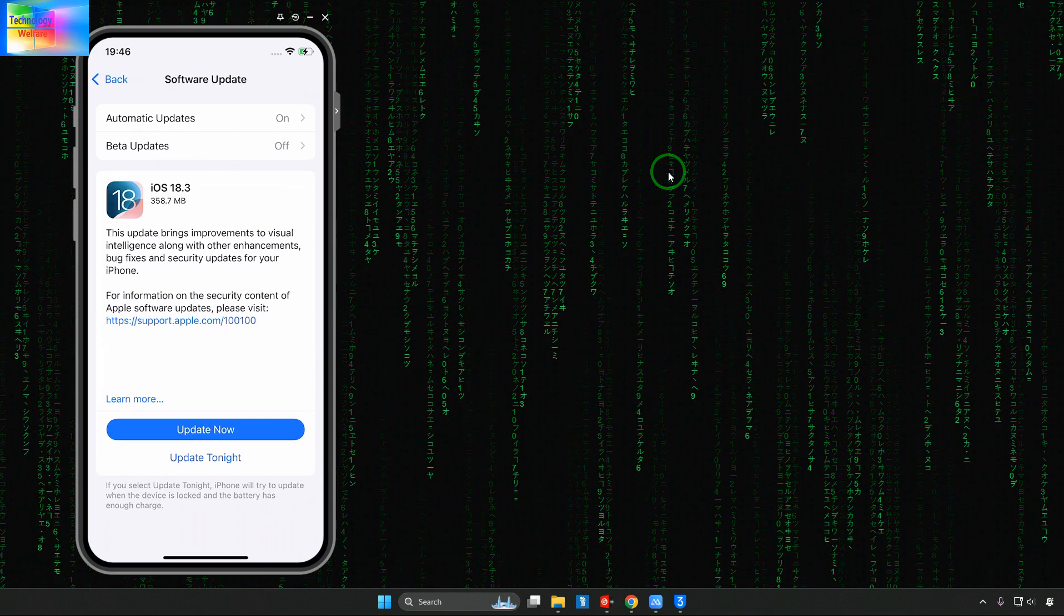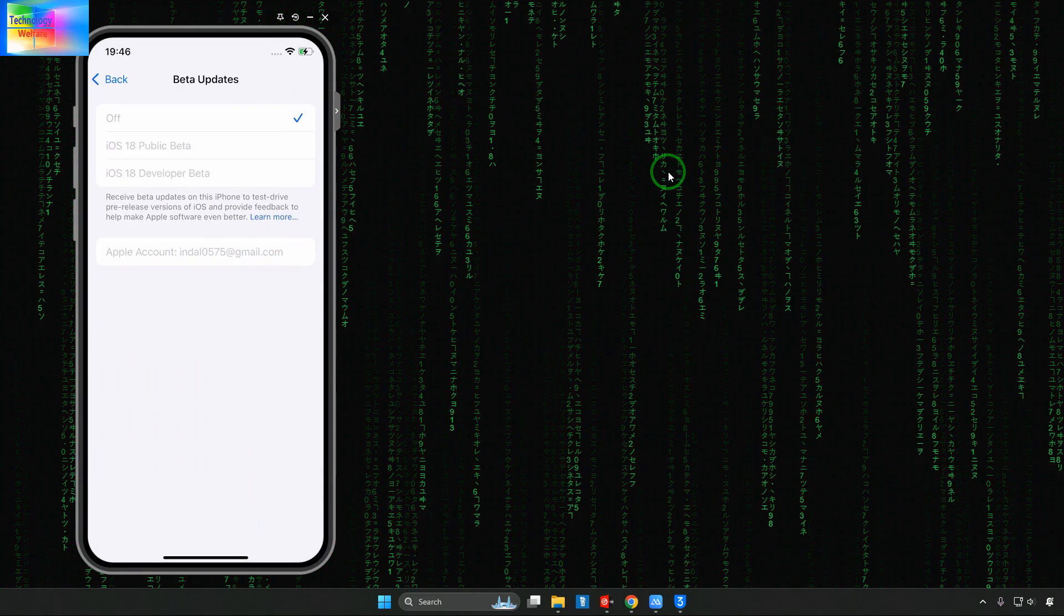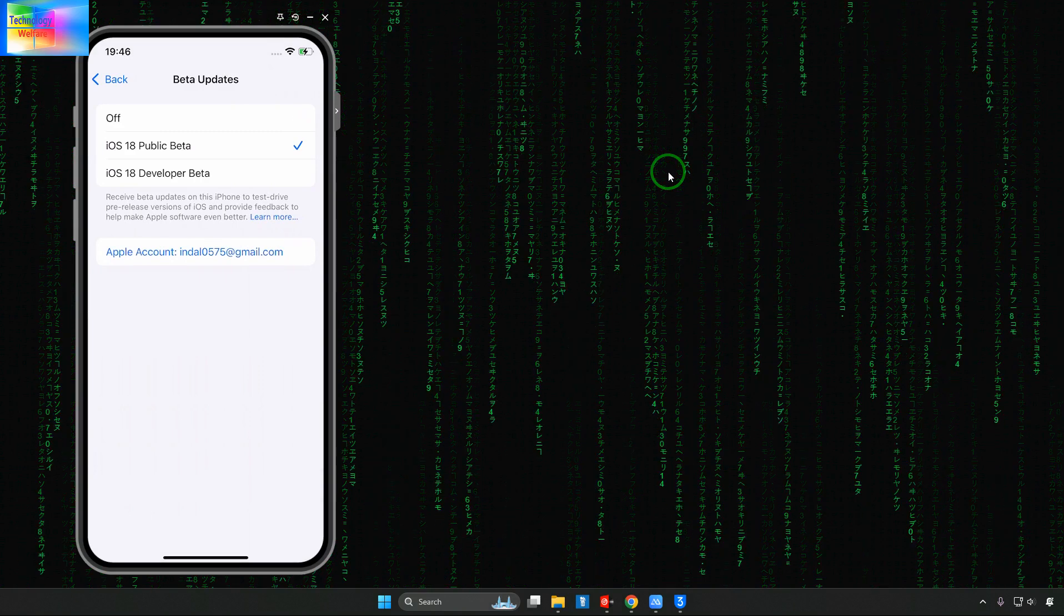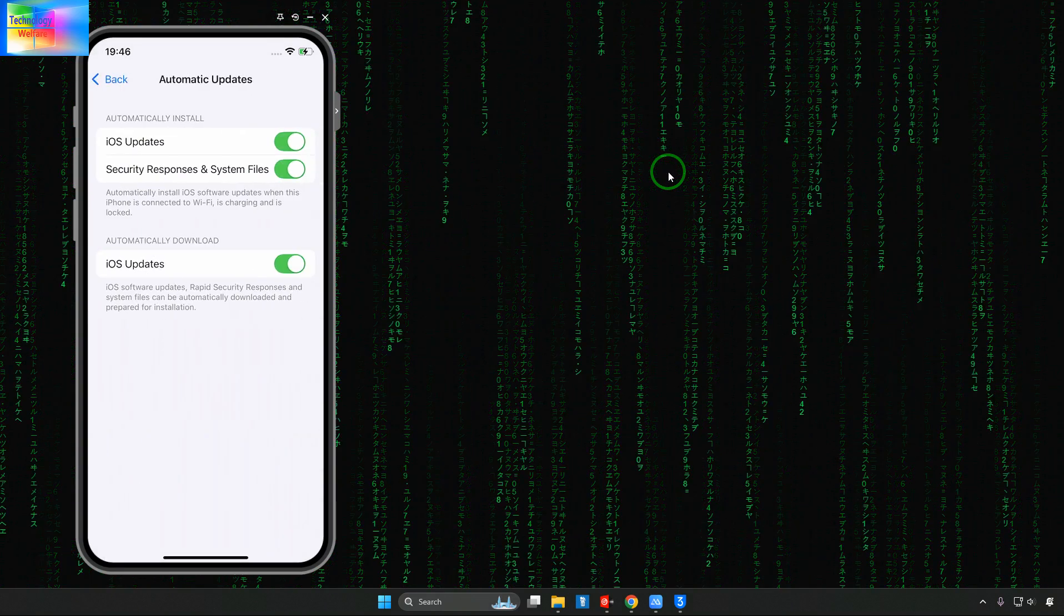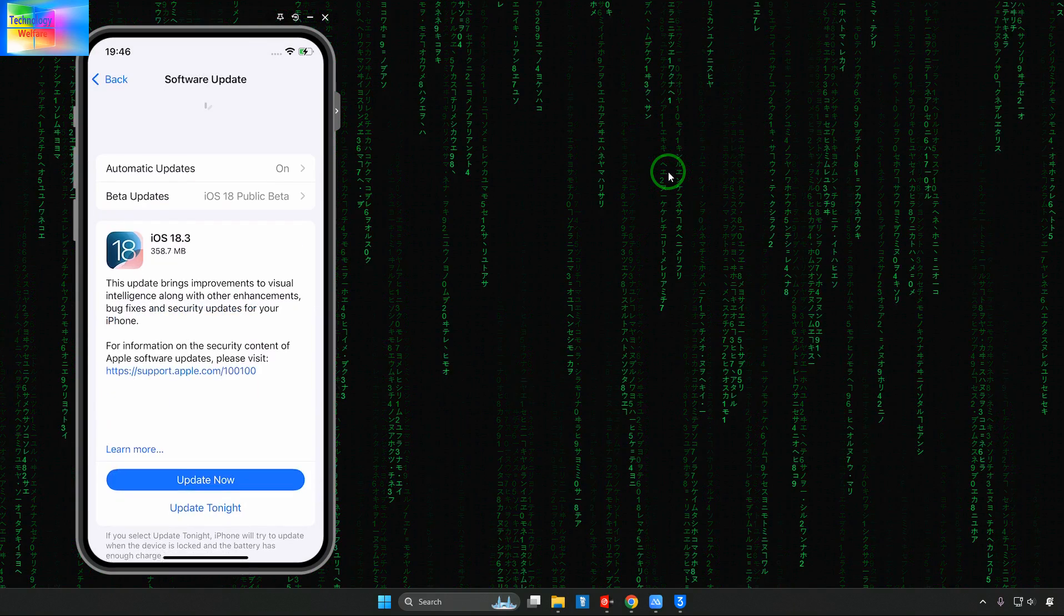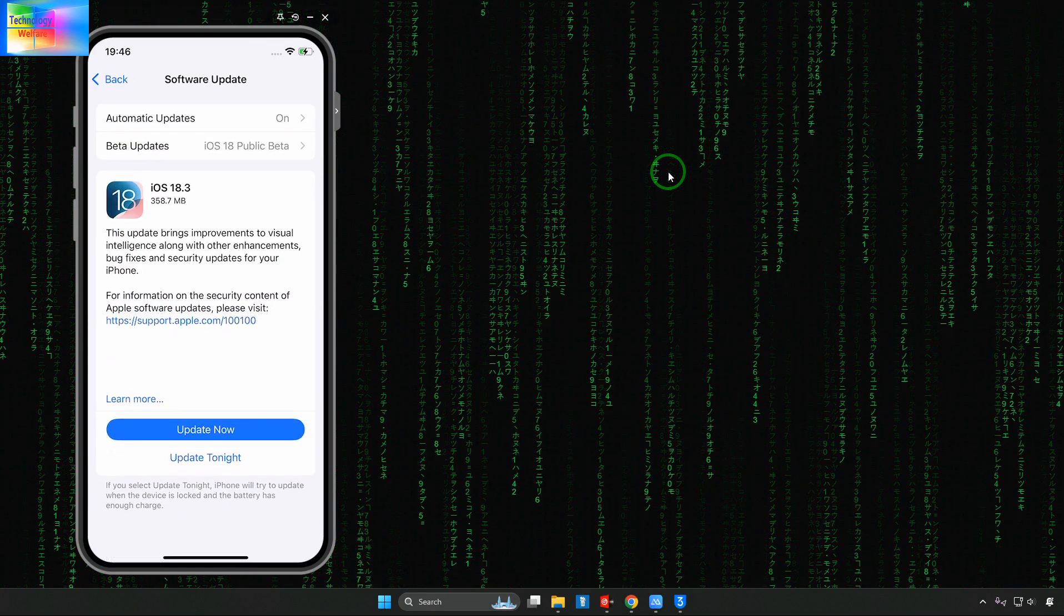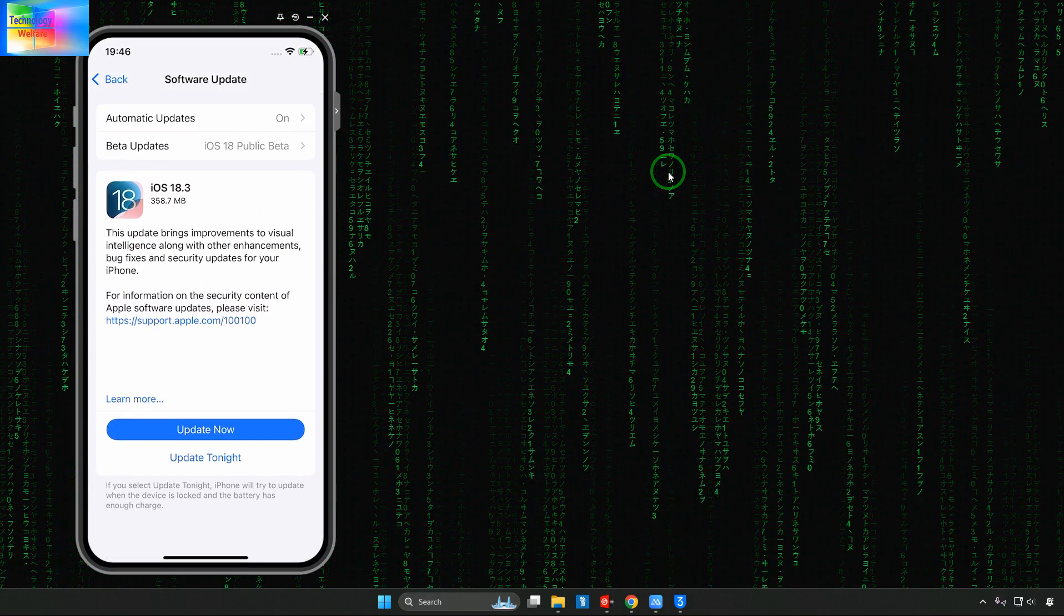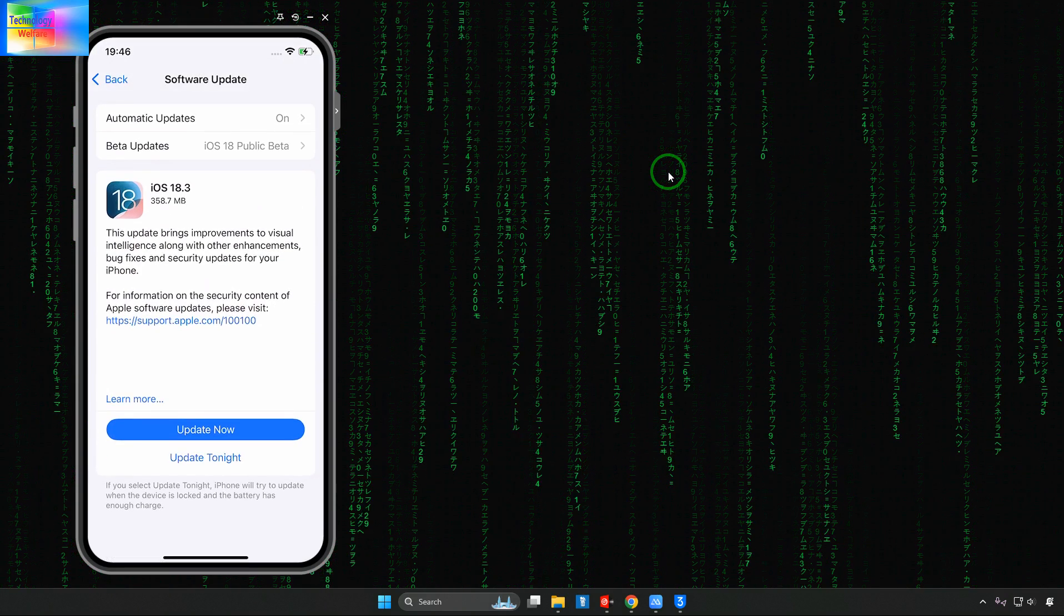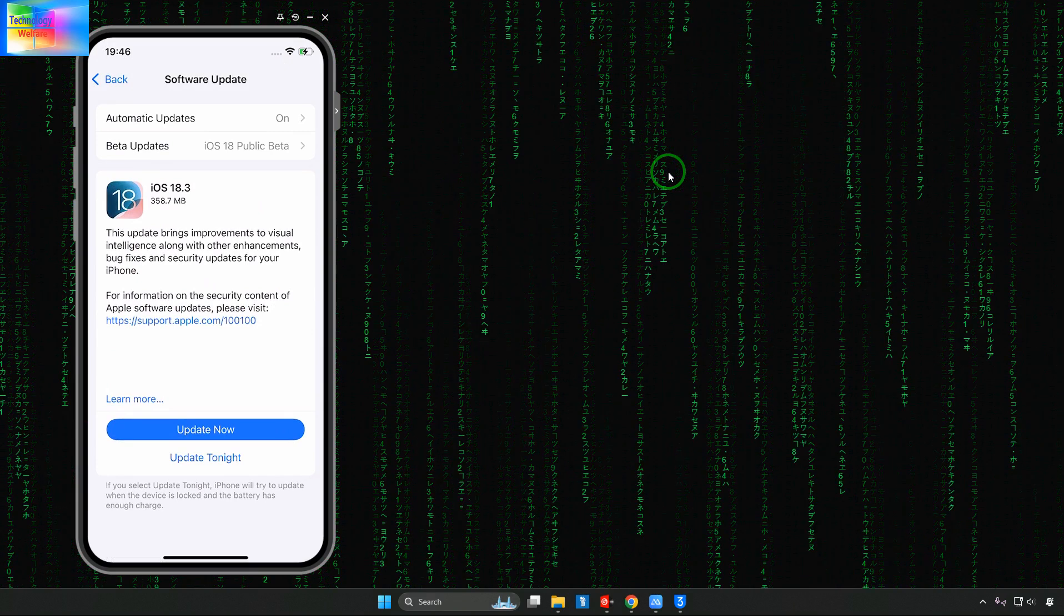Just you will have to go for update. iOS beta 18.3 beta is there. So if I go for beta enable then of course we can go for public beta. We have two options. One is update now or second tonight.